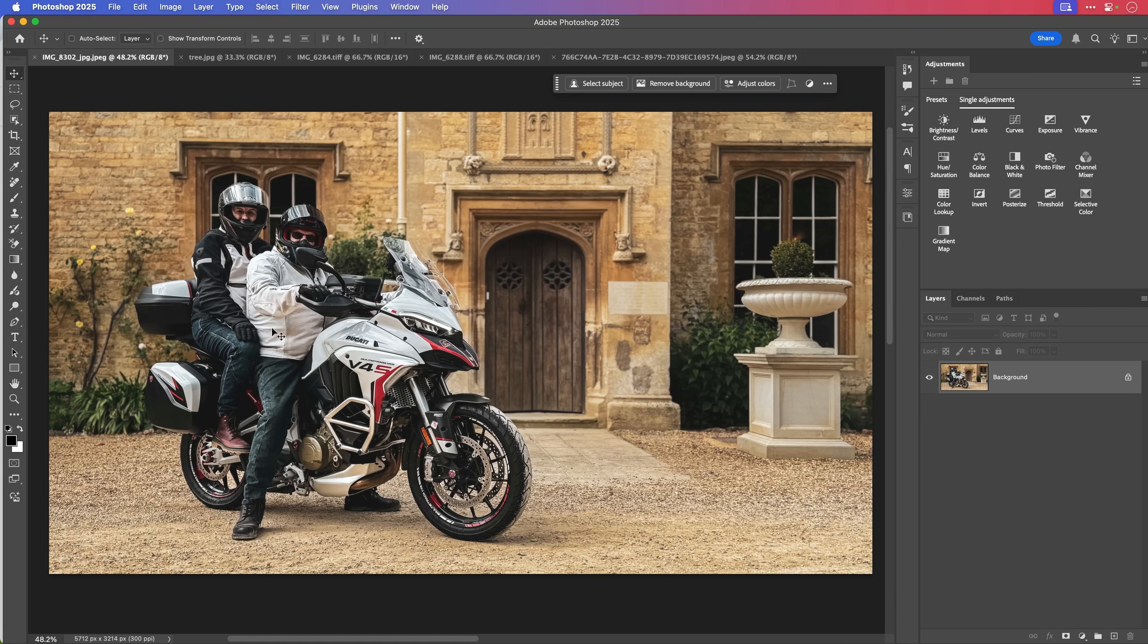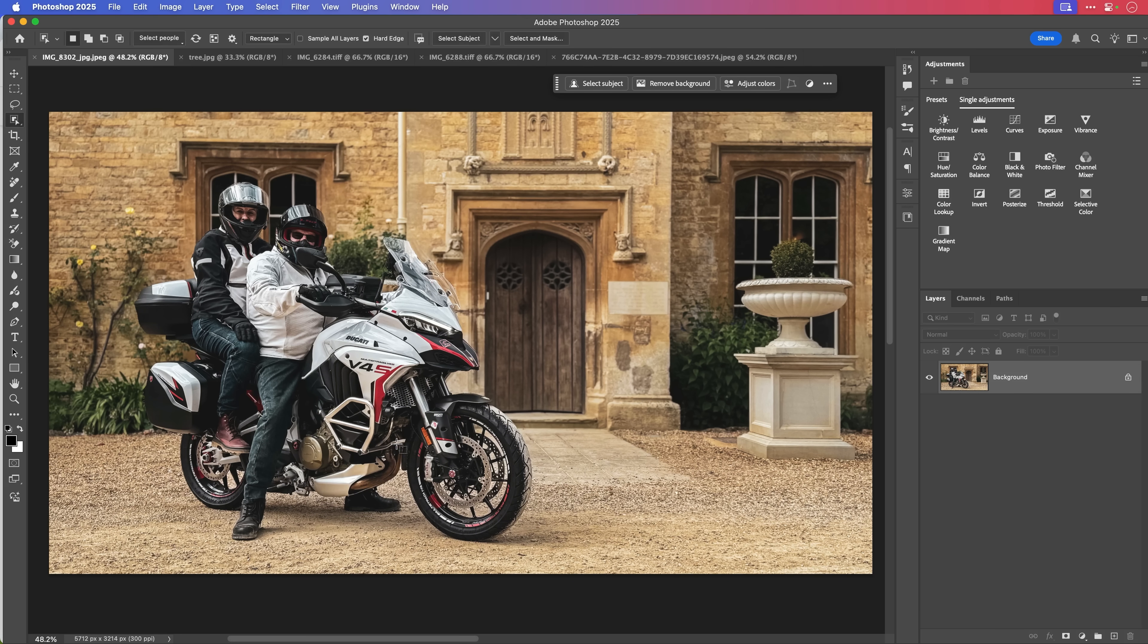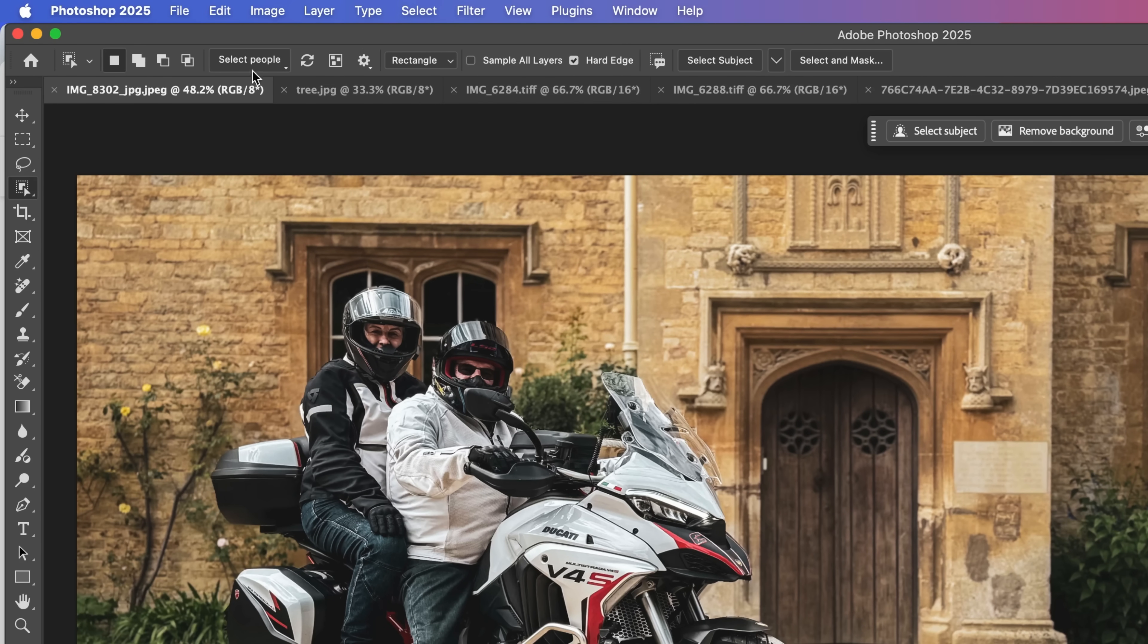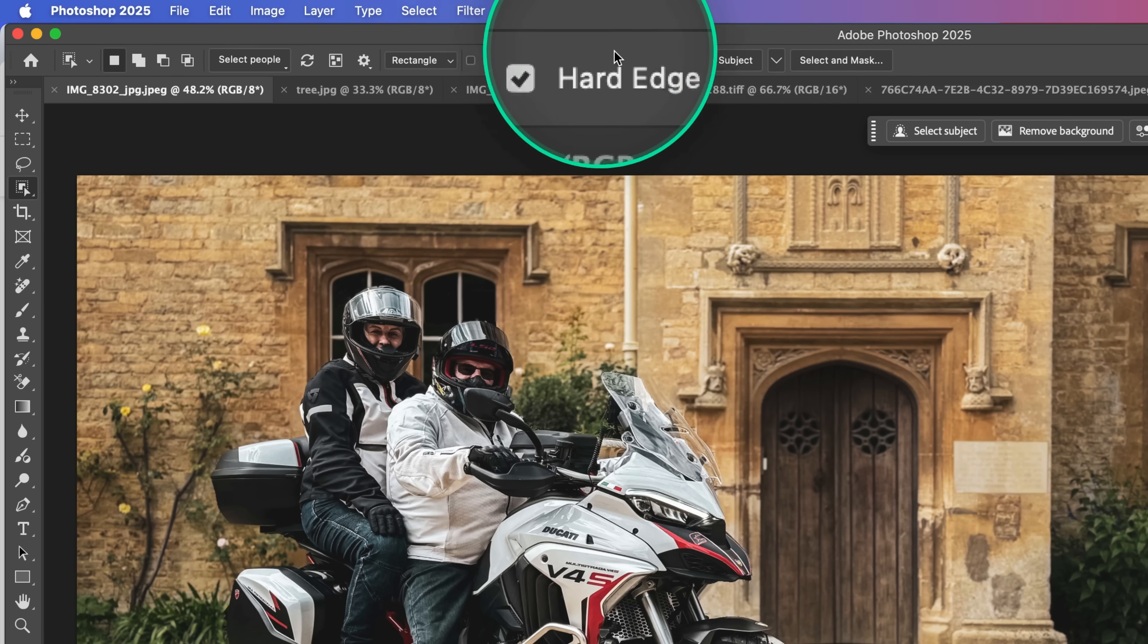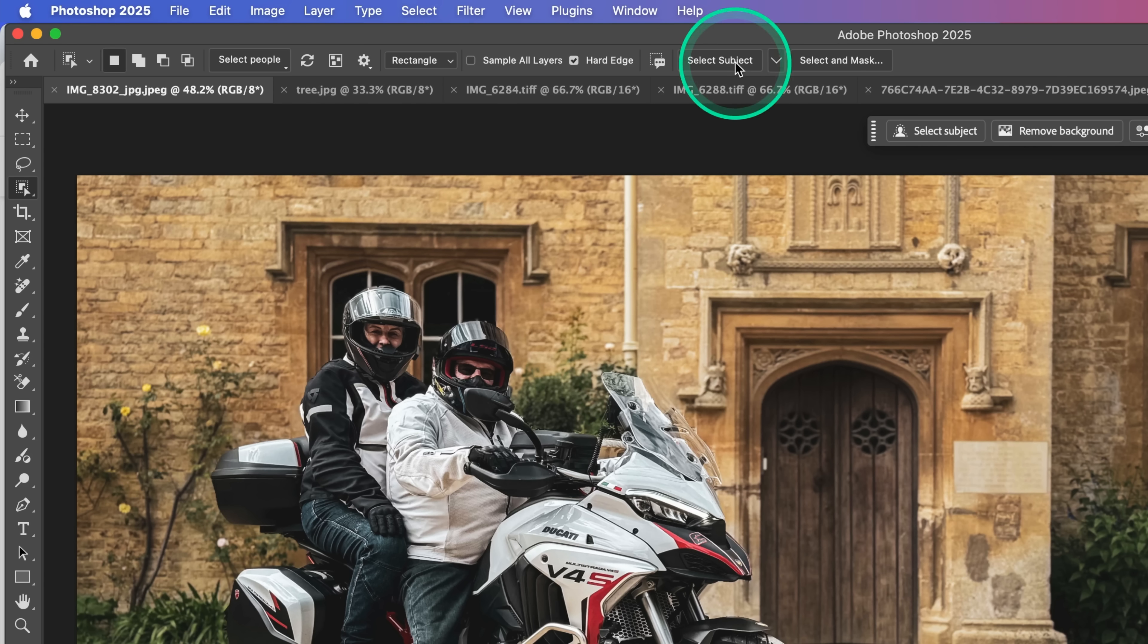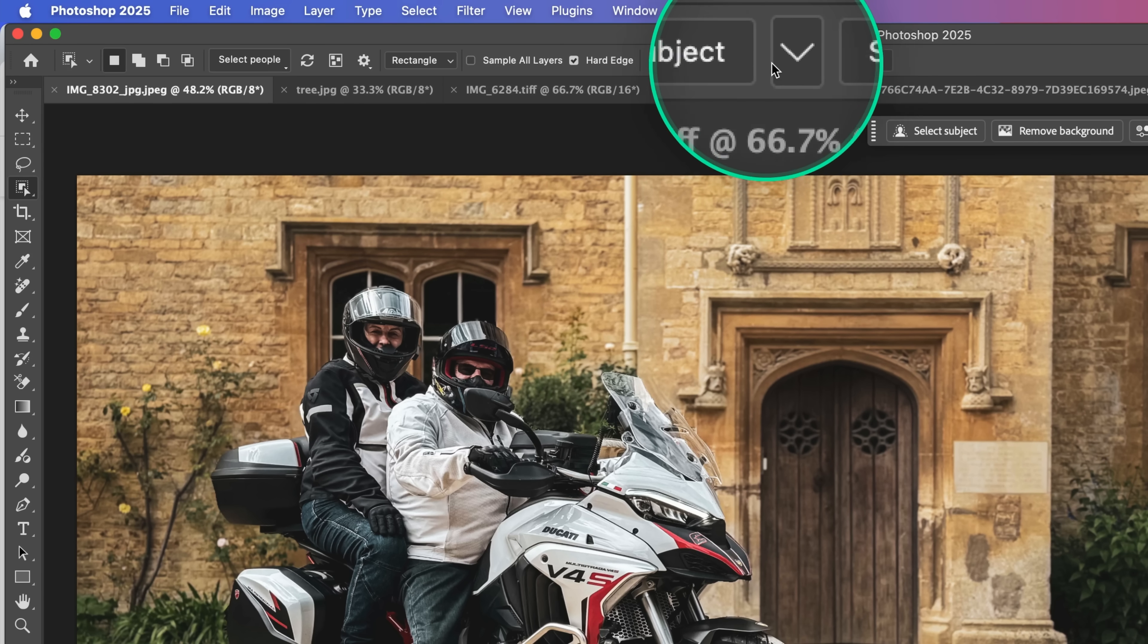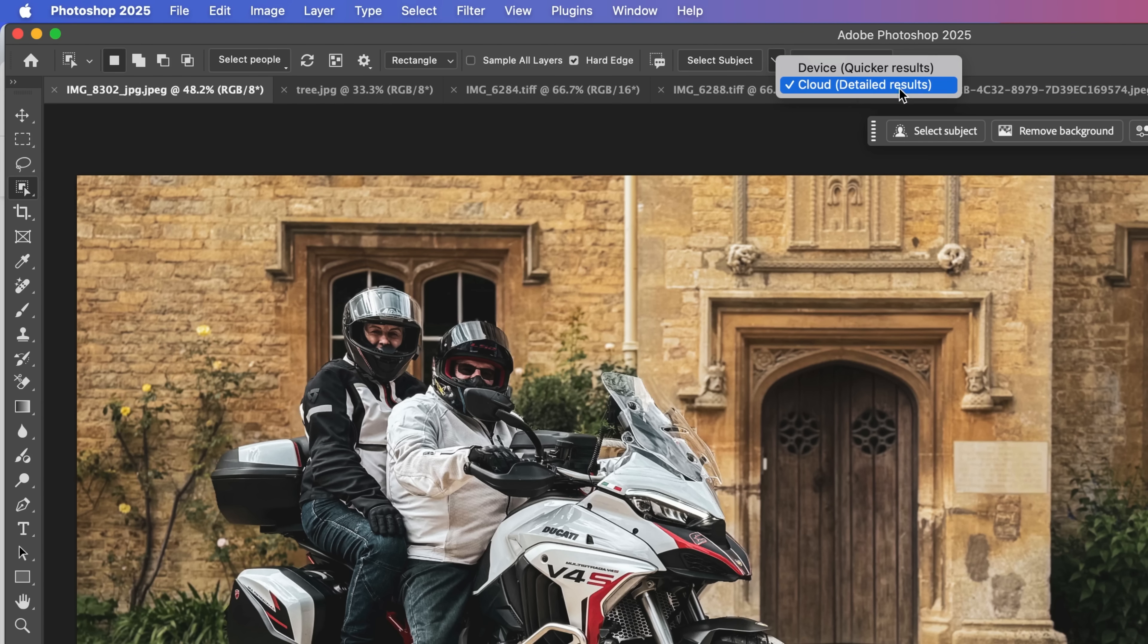So first of all, this is a photograph I've got of some friends of ours just on their motorbike in a location where we all went out to stay for a little while. Now, if I wanted to cut them out off the background here, I'm going to press W on my keyboard to bring up the object selection tool. And in the top bar here, the options bar at the top of the screen, we've got a whole load of different options. The area that I'm going to come to is where it says select subject, because to the side of it there is this drop down arrow. Now, when I open that up, I'm going to make sure that it says cloud detailed results.